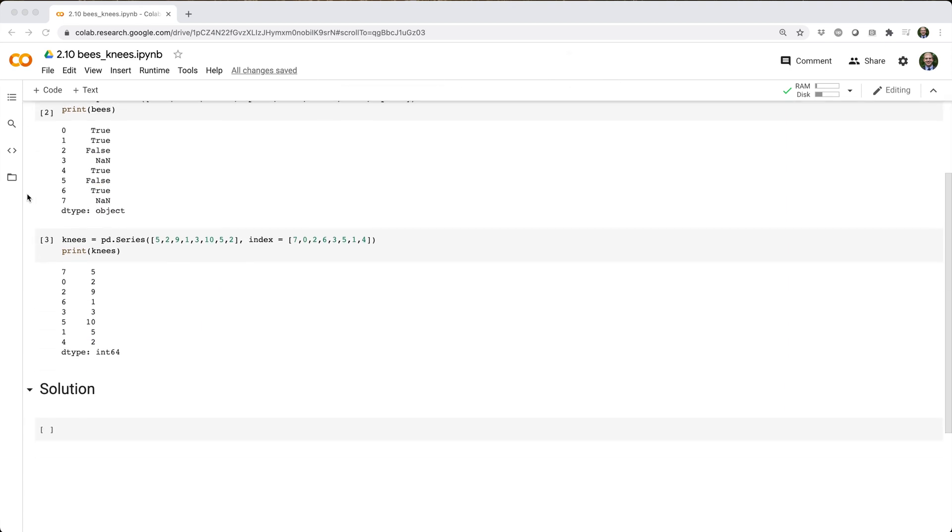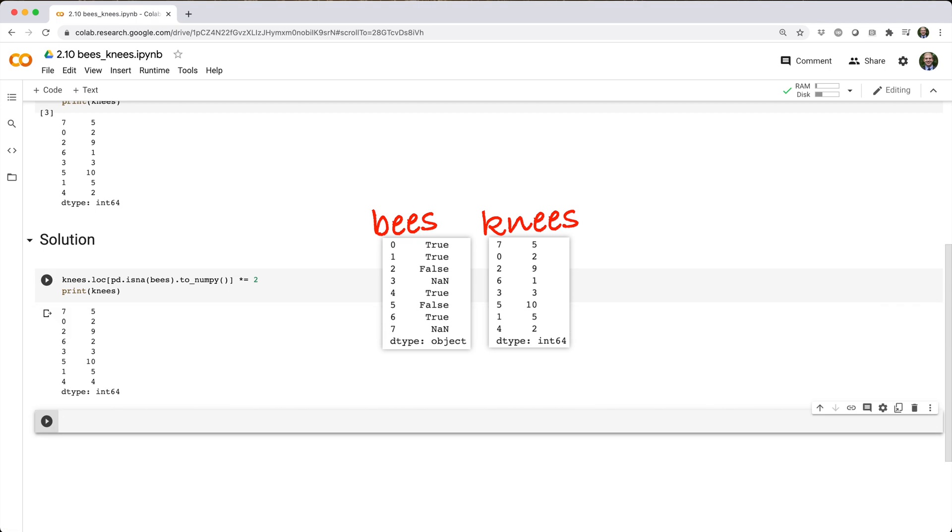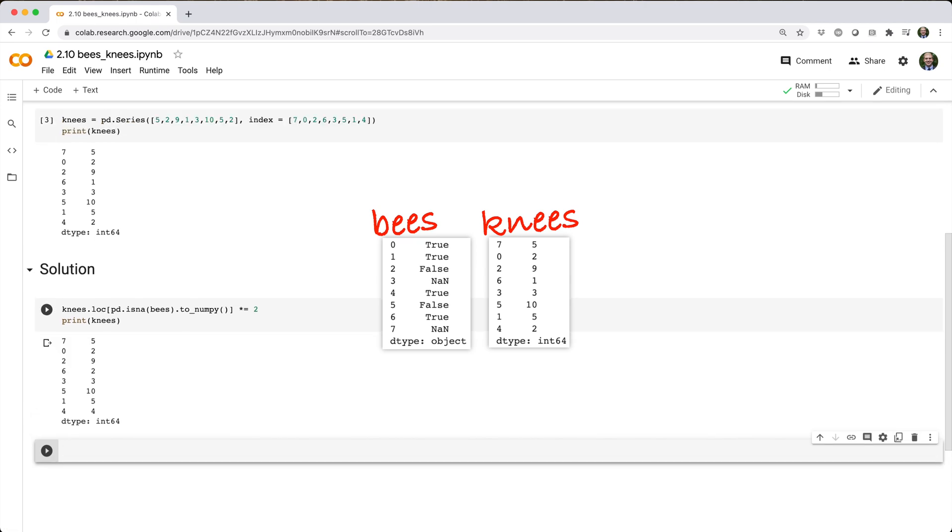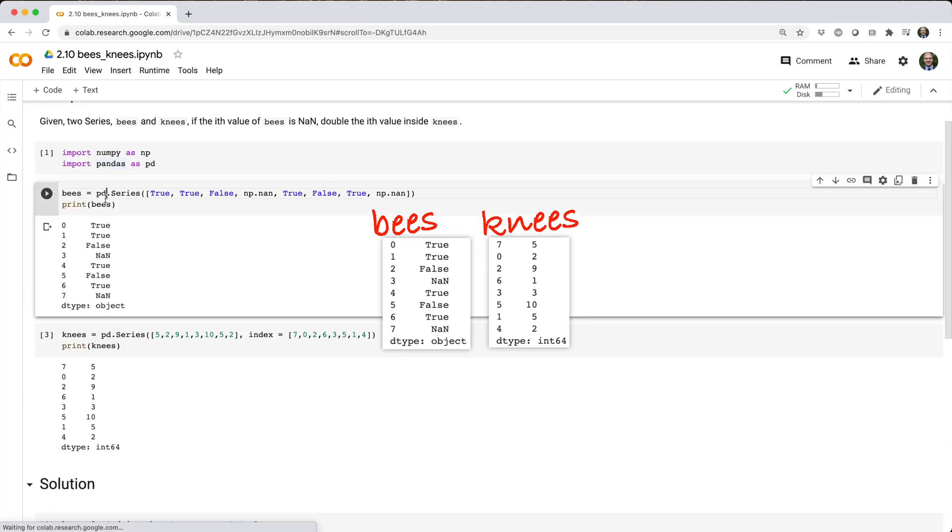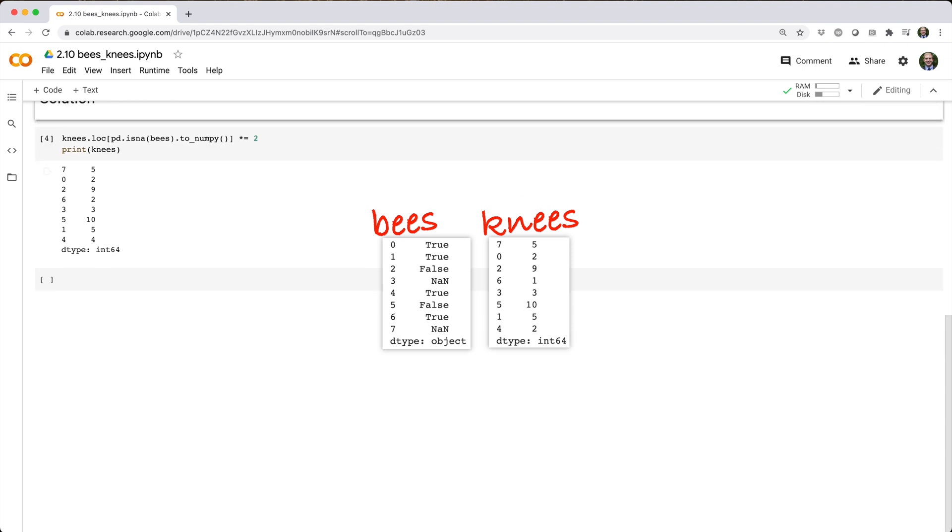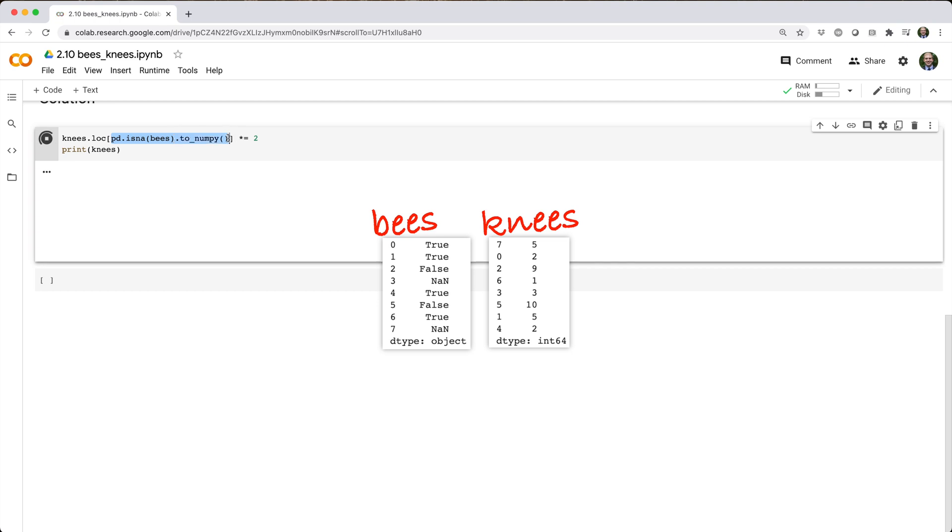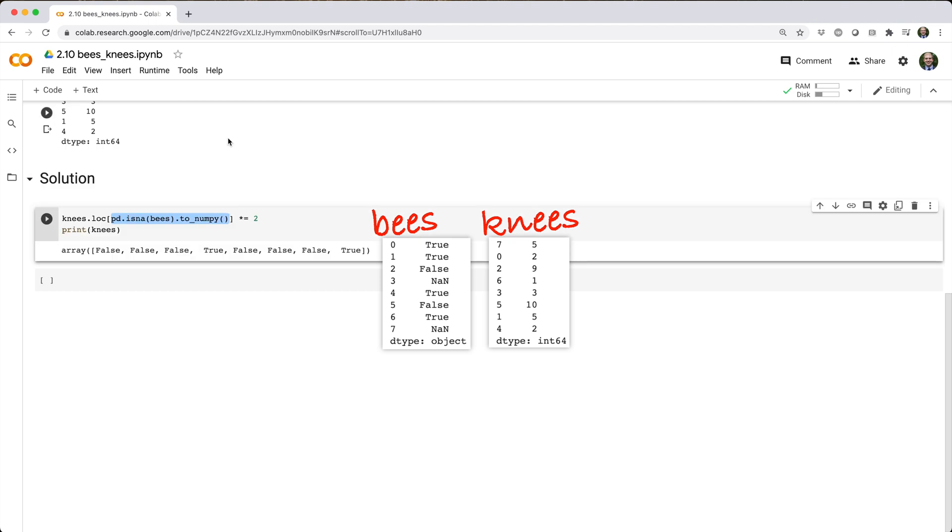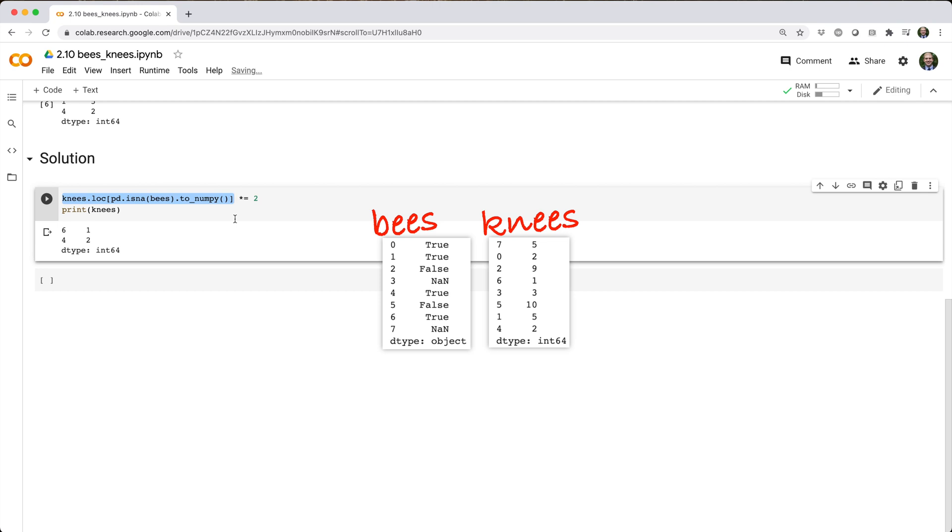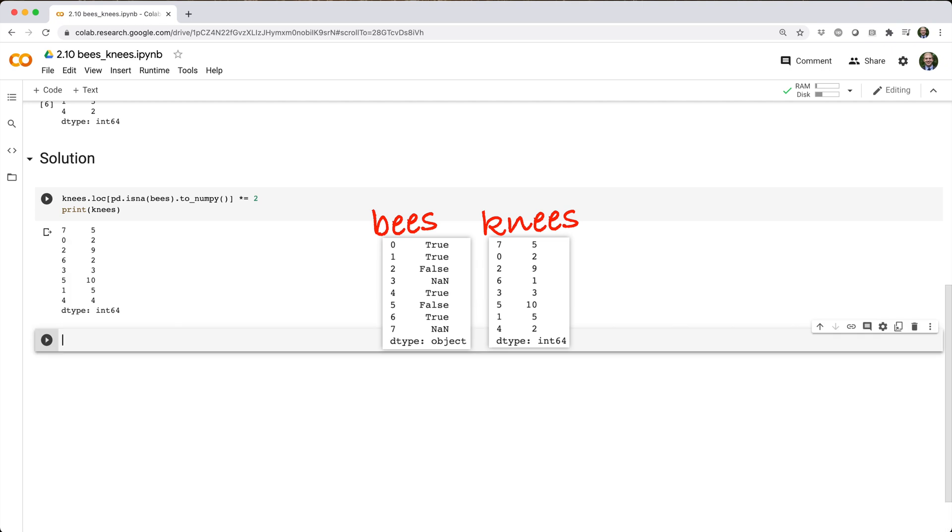Here's the solution I came up with. Let's break it down. pd.isna(bees) returns a Boolean series indicating whether each element of bees is nan. .toNumPy then converts that series into a NumPy array. Piping that into knees.loc selects the elements of knees where corresponding array values are true. And finally, star equals two updates each element as two times itself.